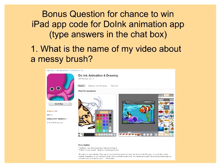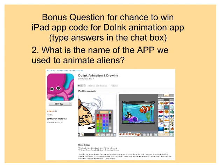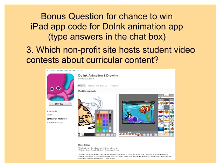First raffle question: what is the name of the video about a messy brush? Jill got it — congratulations, you'll need to email me. Next question: what is the name of the app that we use to animate aliens? Connie got it right away — thank you, please email me and we'll get you your raffle code for Doink. Next question: which nonprofit site hosts student video contests about curricular content? Hint — Rushton Hurley was part of that. Sherry Edwards got it — NextVista.org. Good job.